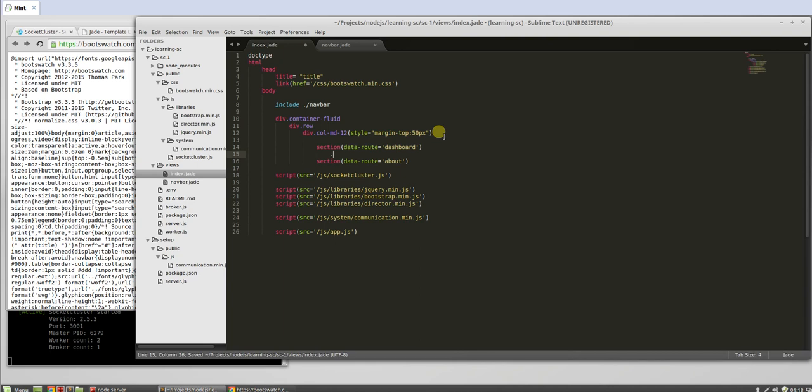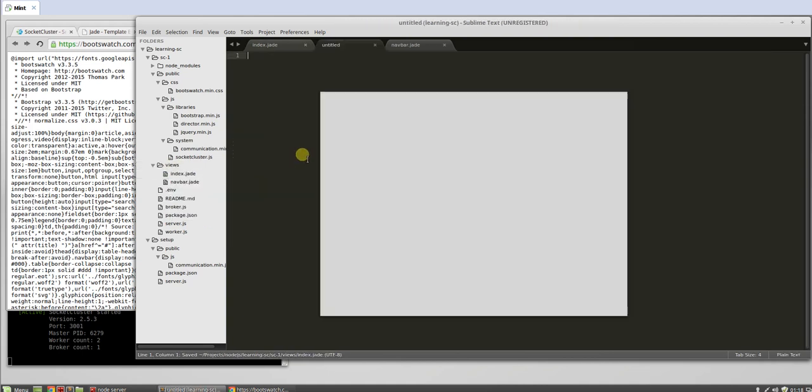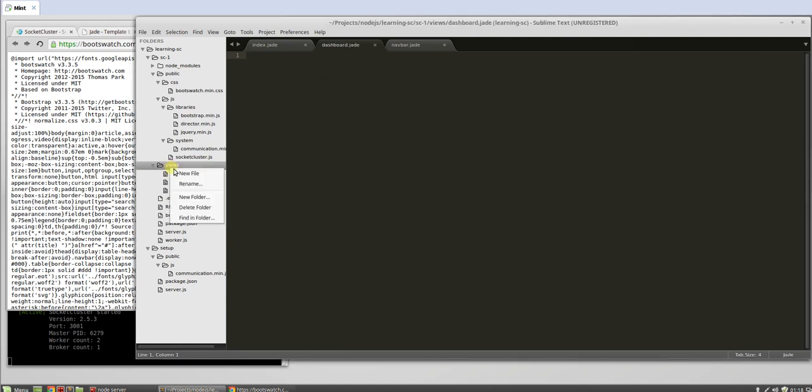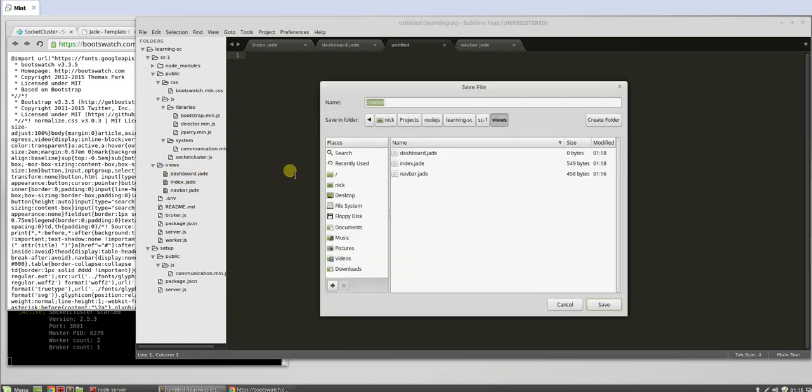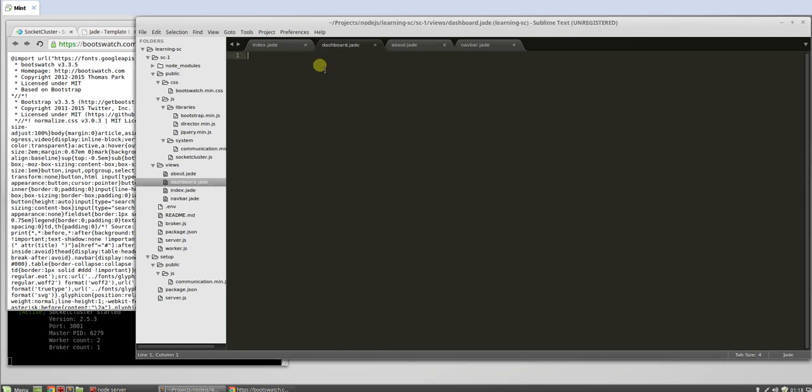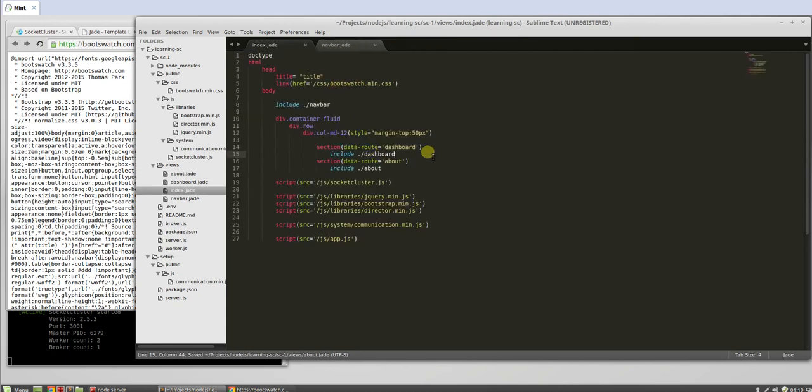We're going to include a file. We'll do dashboard.jade, and then include about. You don't need to do the .jade I forgot about that. So you include these two files, dashboard.jade and about.jade. One h3 dashboard, save. H3 about, save that. Now we have two pages.